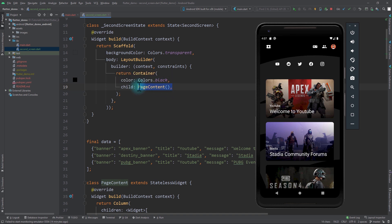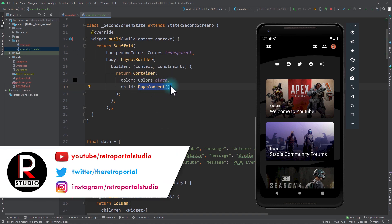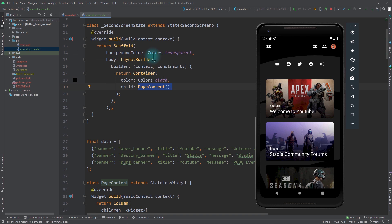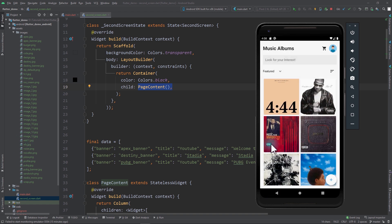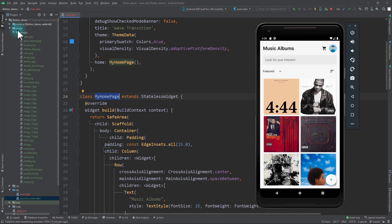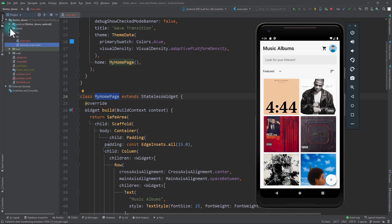The reason I have separated this PageContent is to make it easy to explain how we're going to create that wave transition. We have to move this content quite a bit, so it will be easier if we keep it separate. I also have an assets folder which contains all the images used by these two screens.